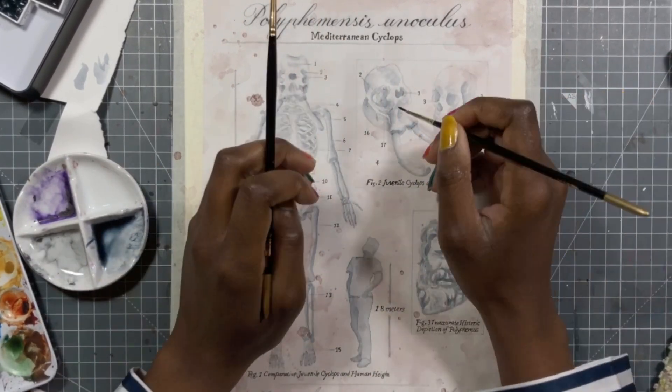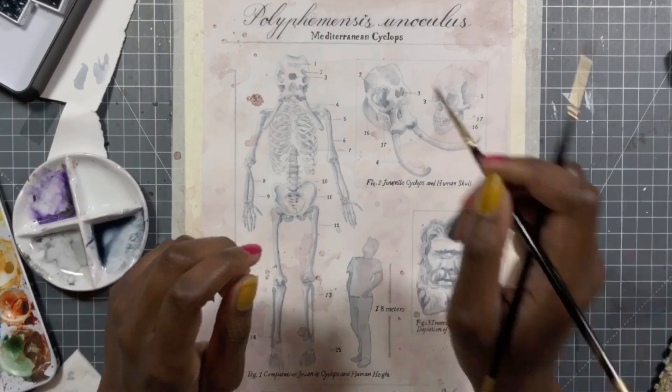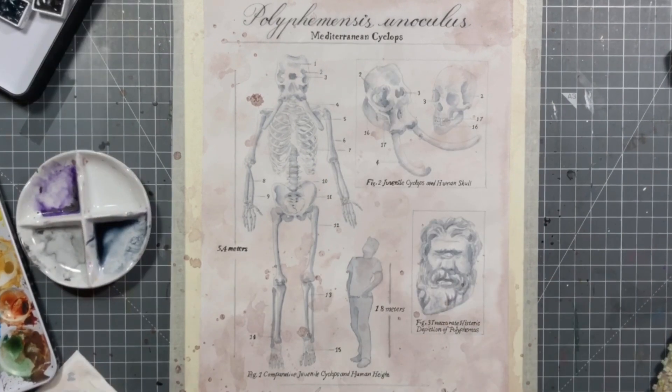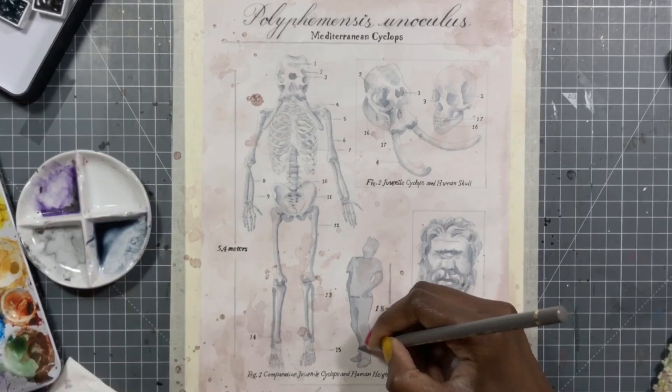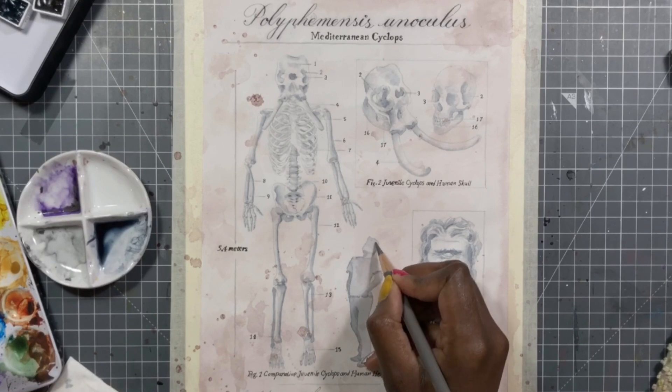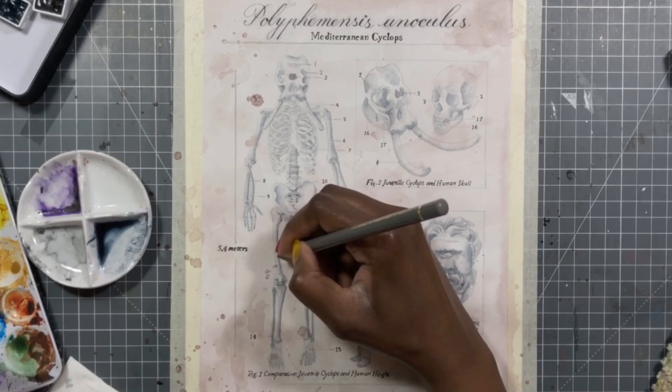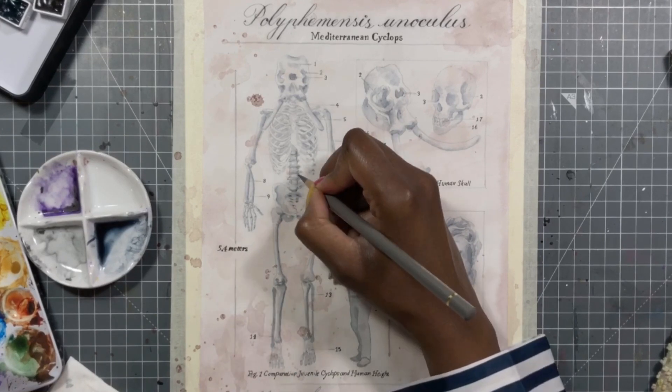So I really hope that you enjoyed this video and this painting. I know I did. And please definitely go check out everybody else in the Animal Artists Collective.